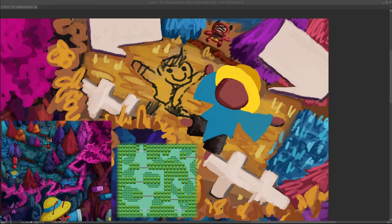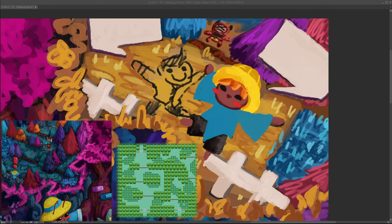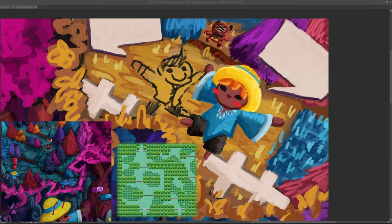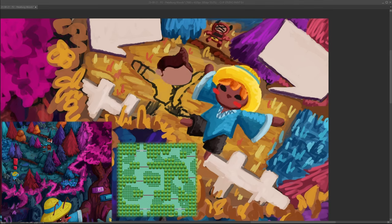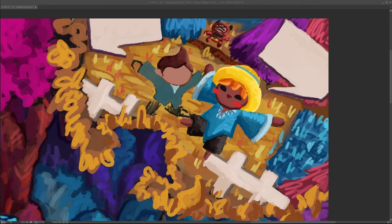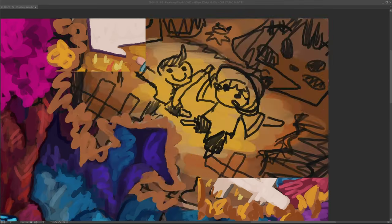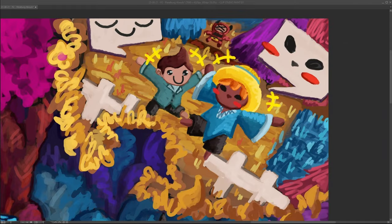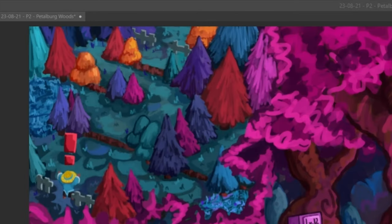But the top left one has that zoomed out view of Petalburg Woods still, so I could still feel like I'd accomplished that goal of covering the entire map tile for tile. The top right side then is my little guy Carrot escaping the forest with the Devon Corp employee after rescuing him.